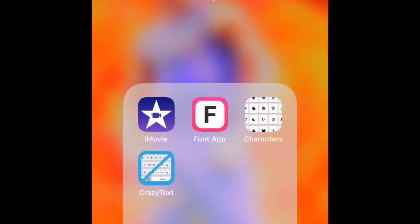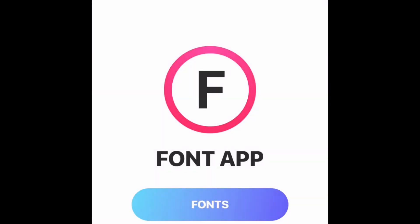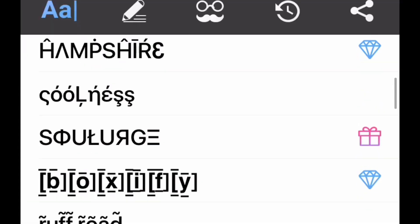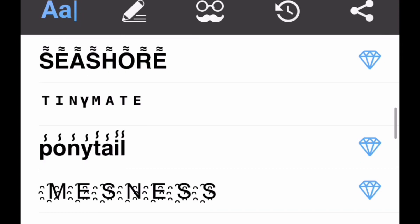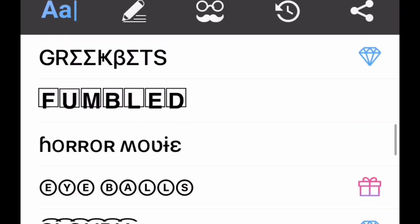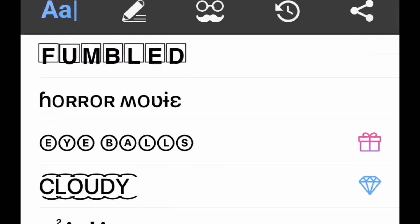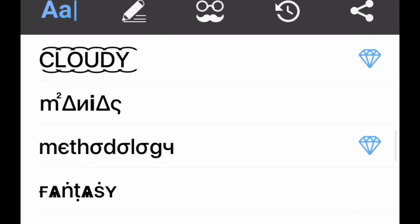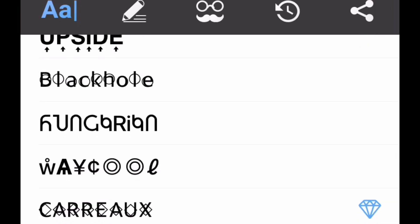You're gonna need these apps like I said before: iMovie, Font App, special characteristics, or whatever you want to call it. As you see, all these fonts, there's a ton of fonts. You can pick anyone you want. I'm more about that like fumbled one or cloudy, that's pretty cool. Just anyone that has like bubble letters or anything like that. I'm gonna pick one in a little bit.